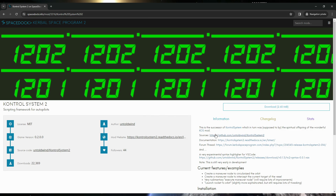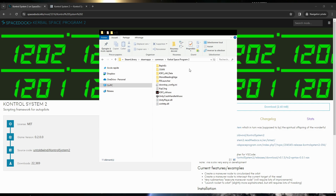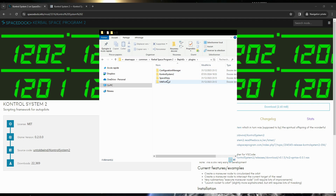This is the source from the GitHub documentation. I want to use this, and there's also an experimental syntax highlighter for VS Code. I've already downloaded and installed it. I used CKAN to install Control System 2 with all its dependencies. So this is my Kerbal Space Program 2 folder. I have BepInEx for mods in plugins, with configuration manager, Control System 2, Space Warp, and that dependency.